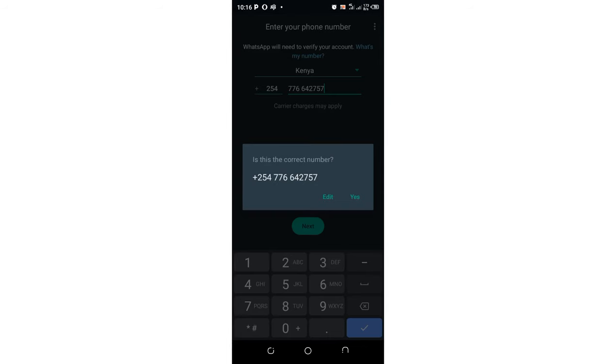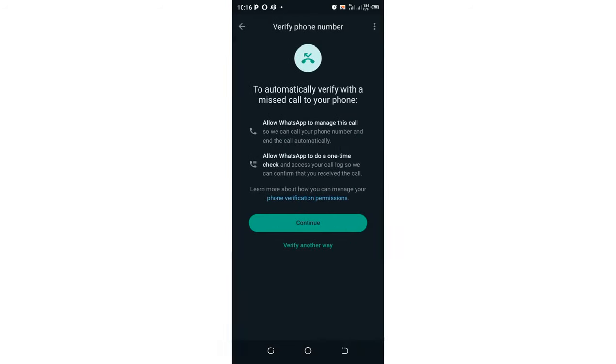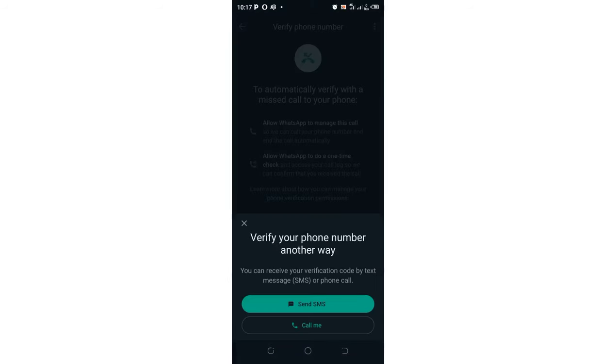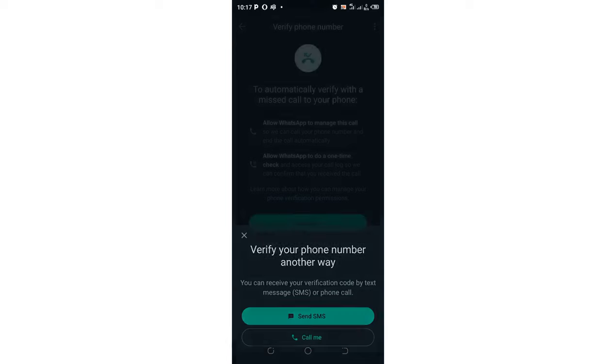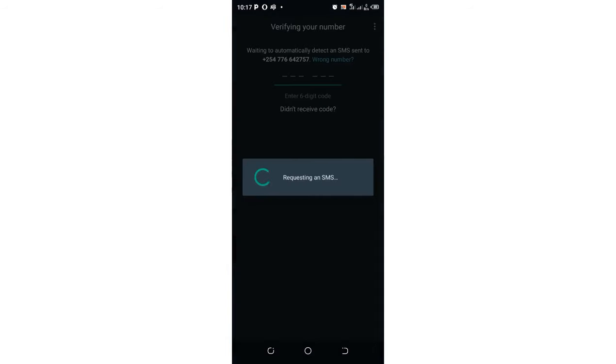Then I confirm that this is my correct number. I'll decide if I want to be verified using a call, or I just want to verify in another way. Let me choose to verify in another way by receiving a verification code using this number via SMS.